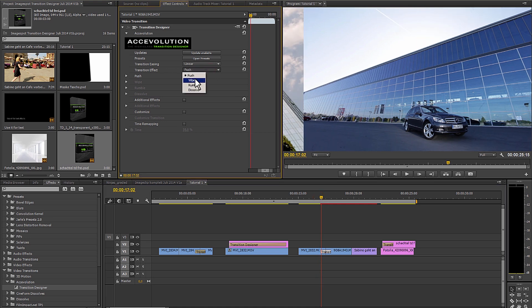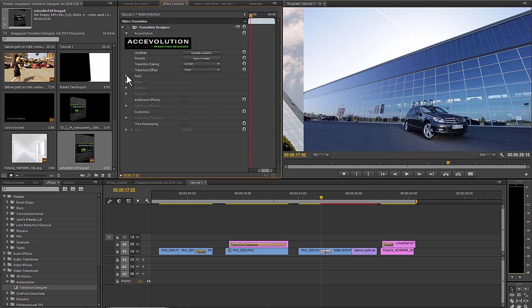Here you can switch between the different effects groups: push, wipe, rumble and dissolve and alter their parameters.